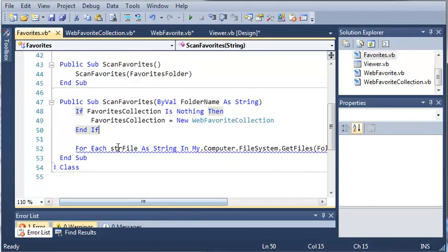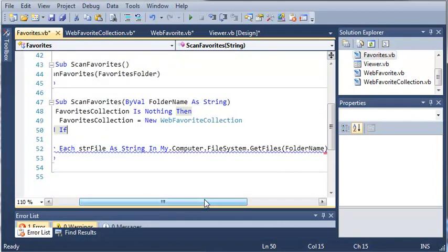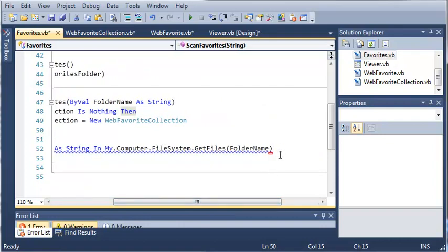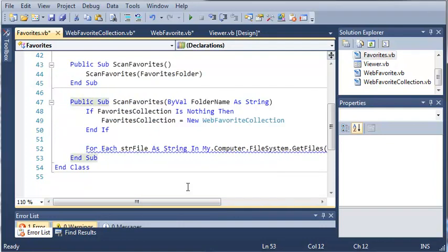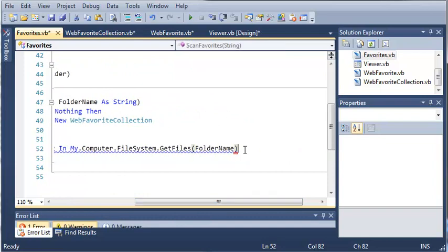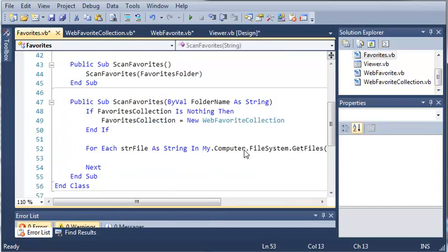For each of the files inside of this directory that has been passed, we want to go ahead and try to find the favorites file in there. Now the favorites file ends with .url.